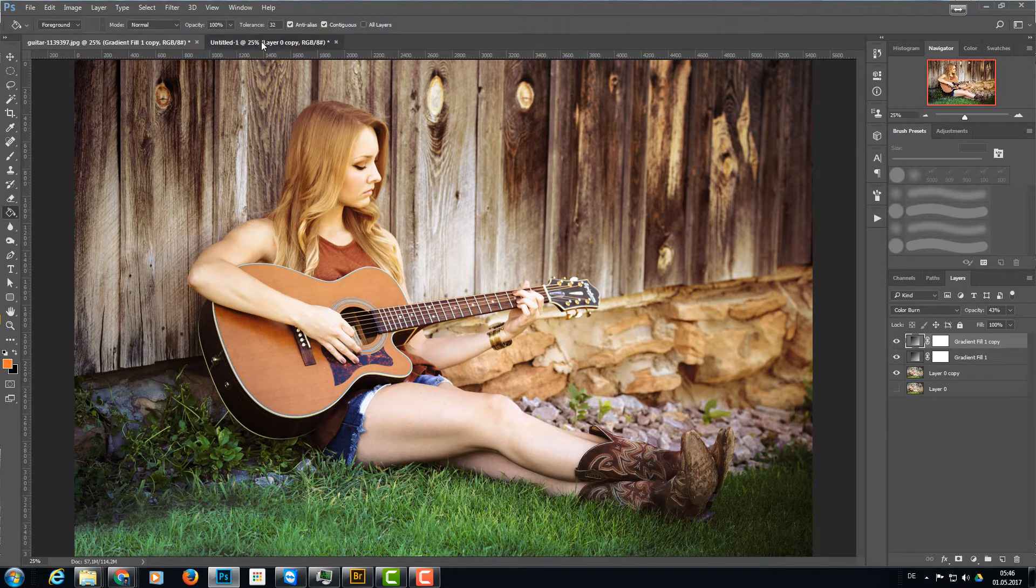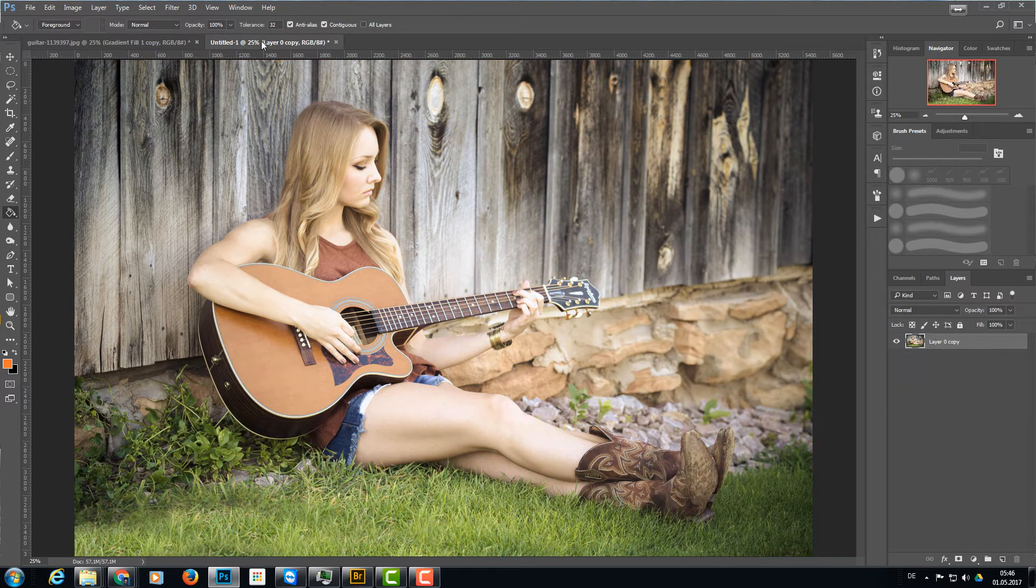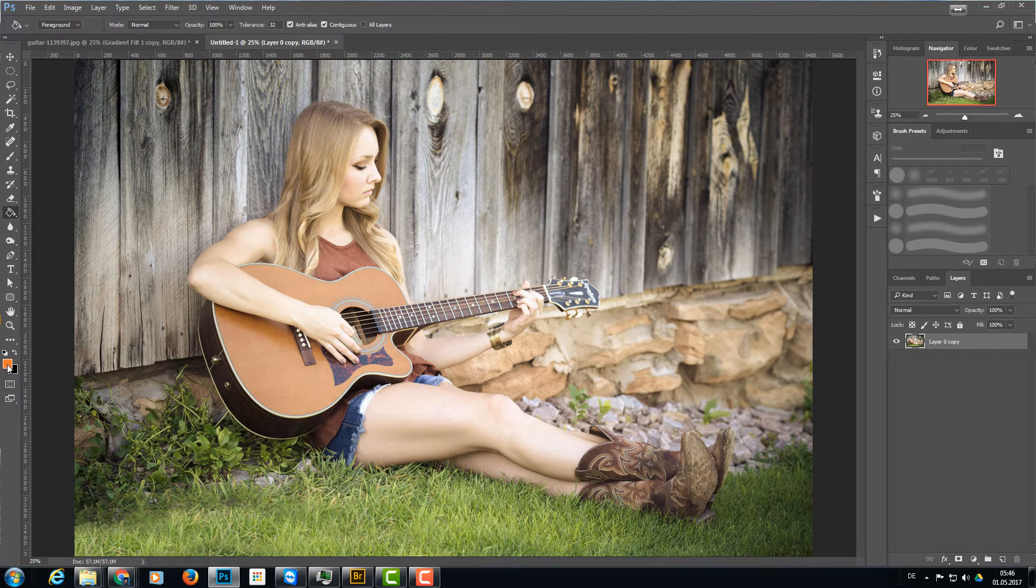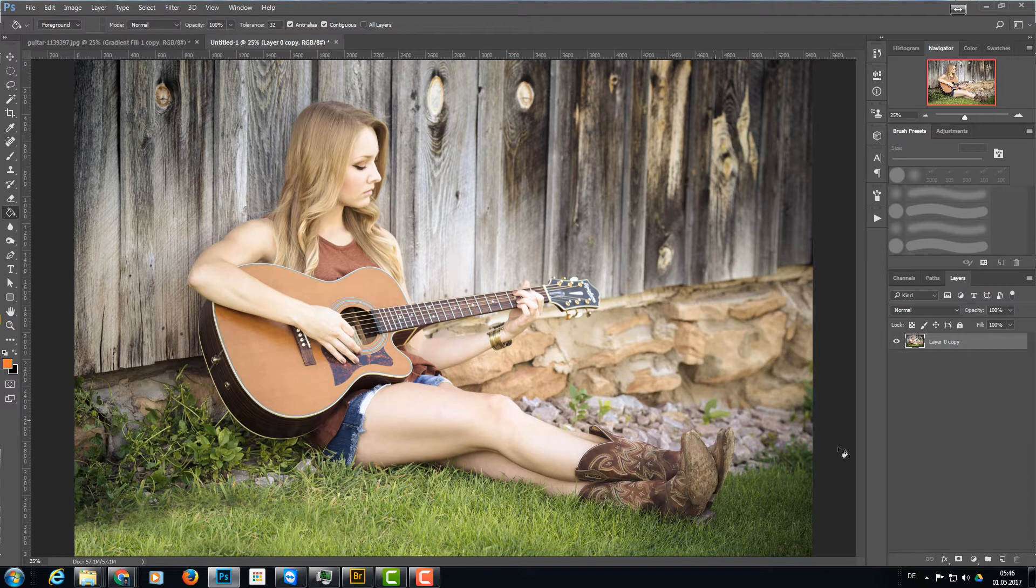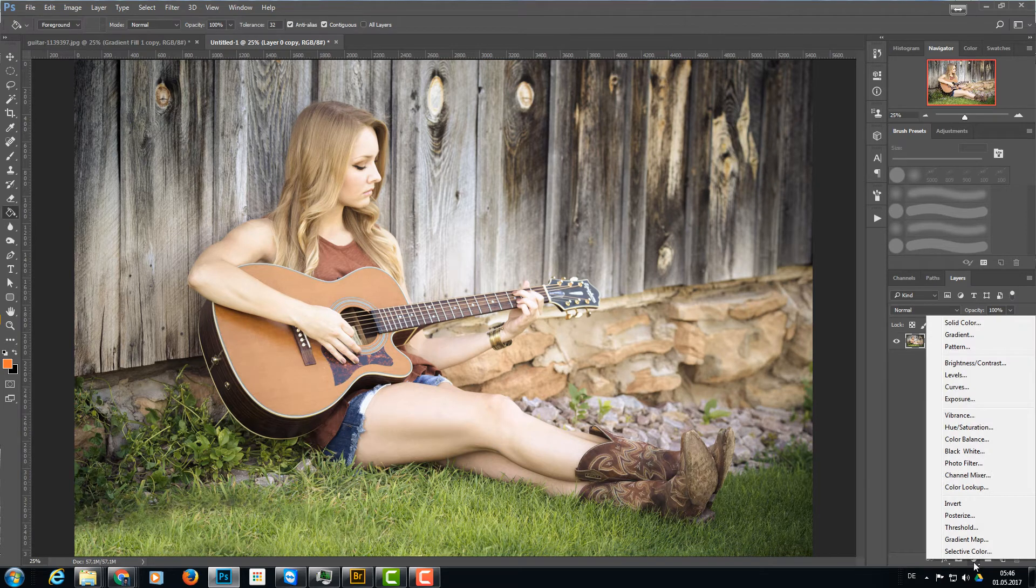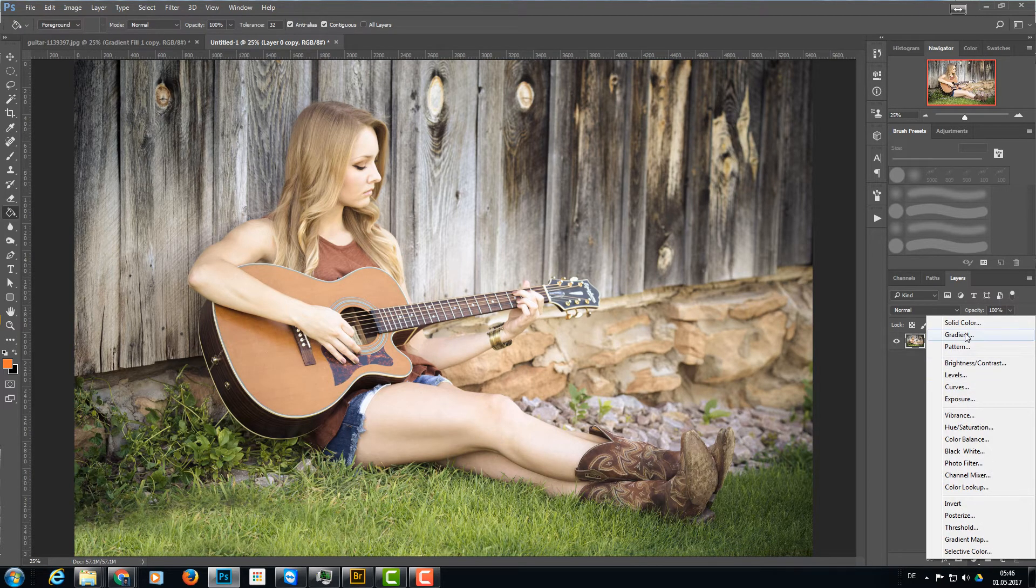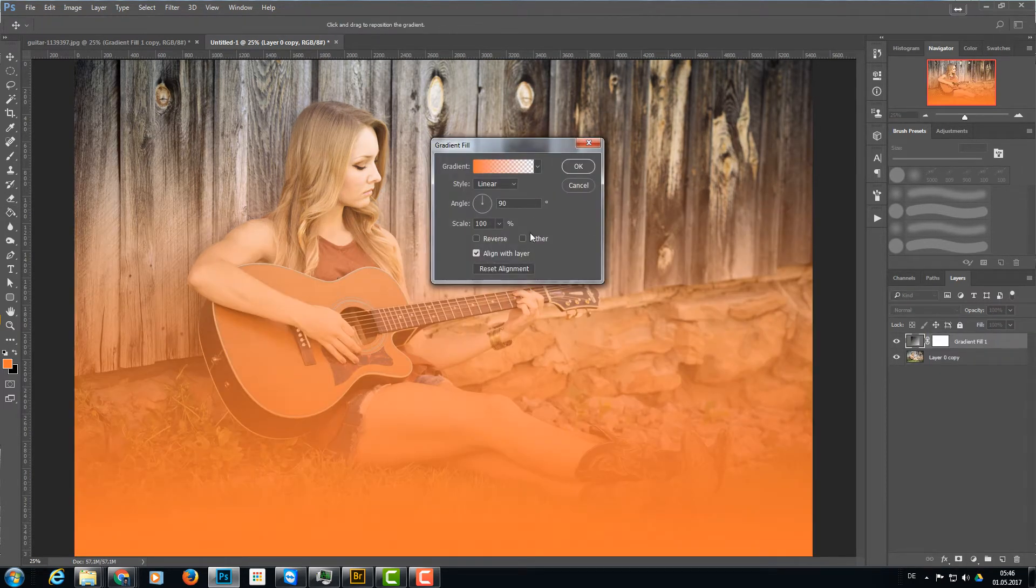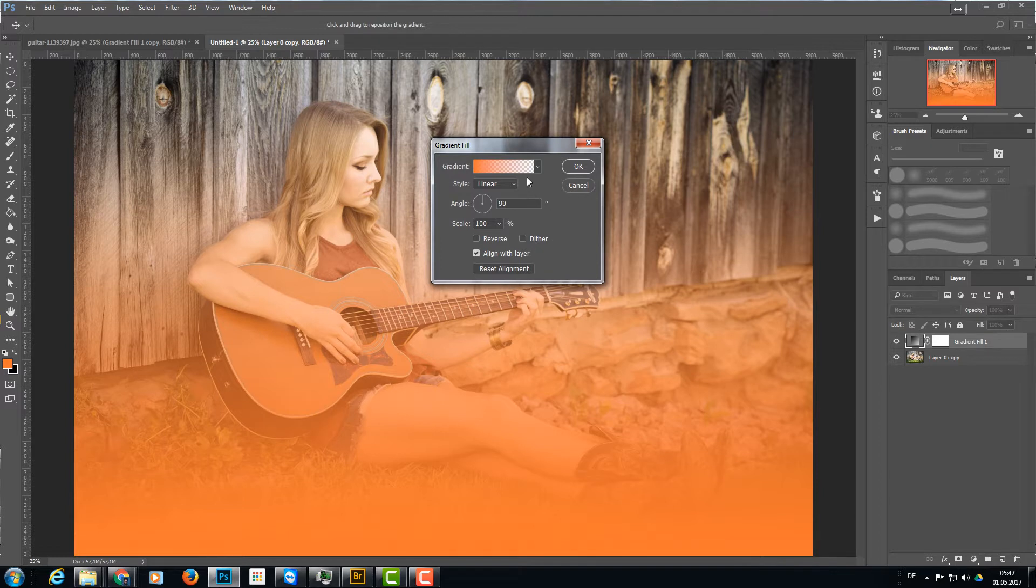And I'll show you how I did this right now. First, I'm going to select orange as my foreground color, and I'm going to click this little icon here and choose gradient. I want to have this gradient